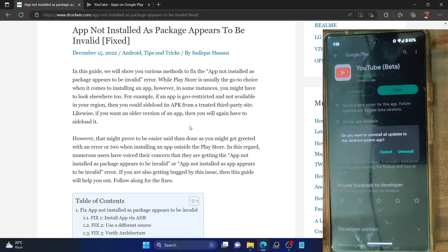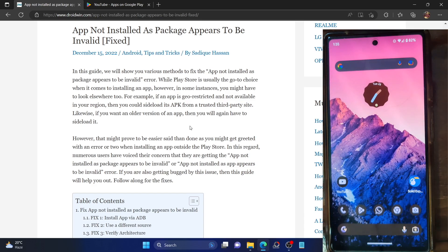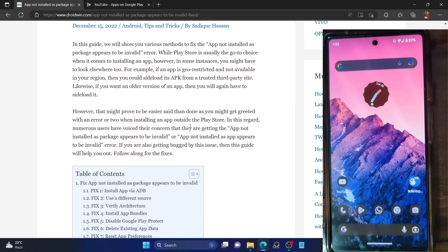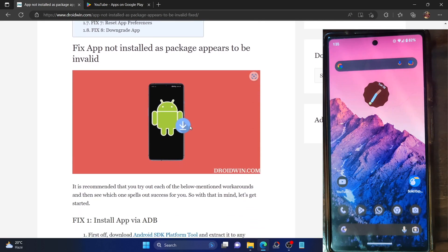So if you tap on uninstall, it will only remove the app updates — it will not uninstall the app from your device. For removing a system app from an Android phone, you will have to take the help of ADB commands, and this is where things begin to go south and the issue arises.